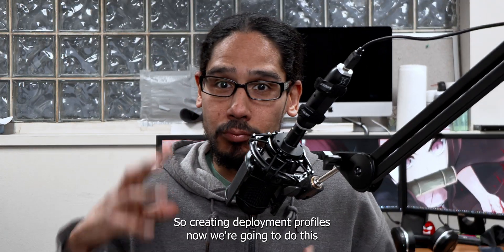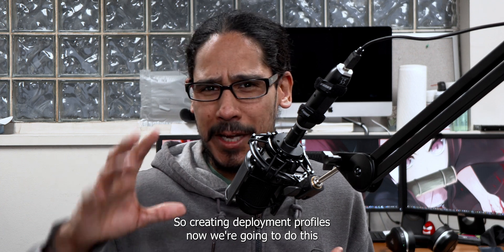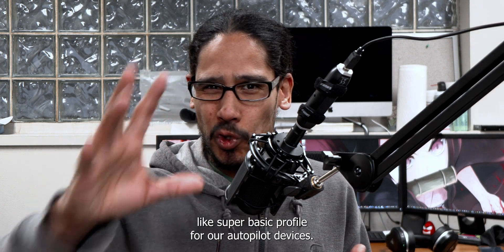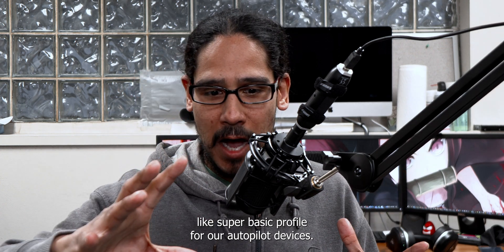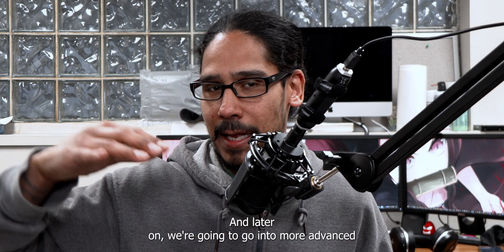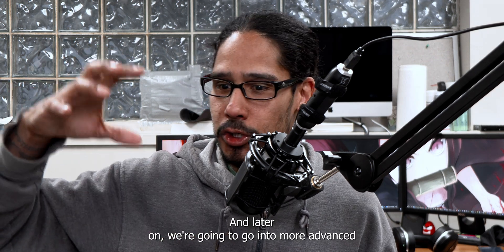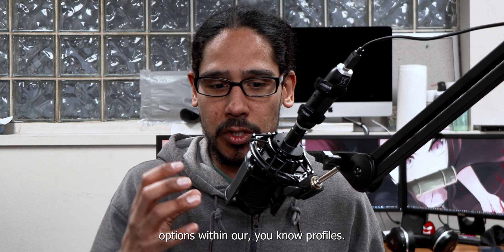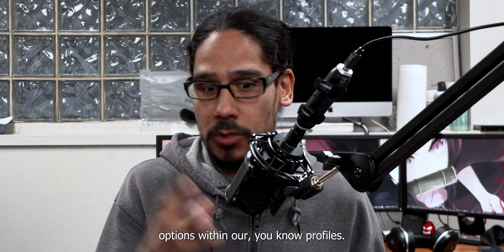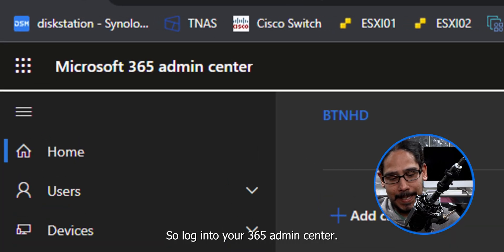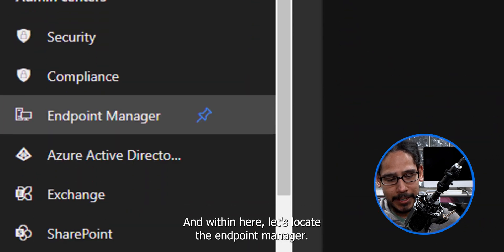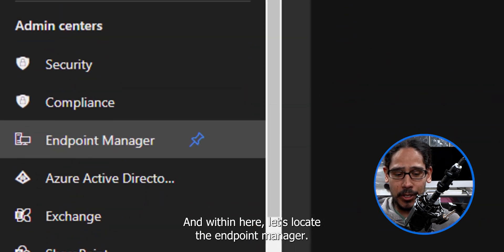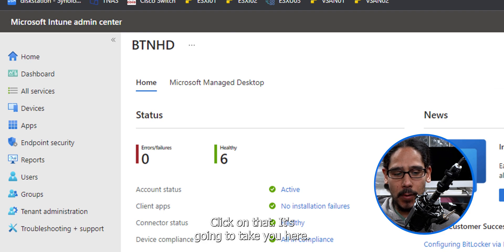Alright. So creating deployment profiles. Now we're going to do this like super basic profile for our Autopilot devices. And later on, we're going to go into more advanced options within our profiles. So log in into your 365 admin center and within here, let's locate the endpoint manager. Click on that. It's going to take you here.